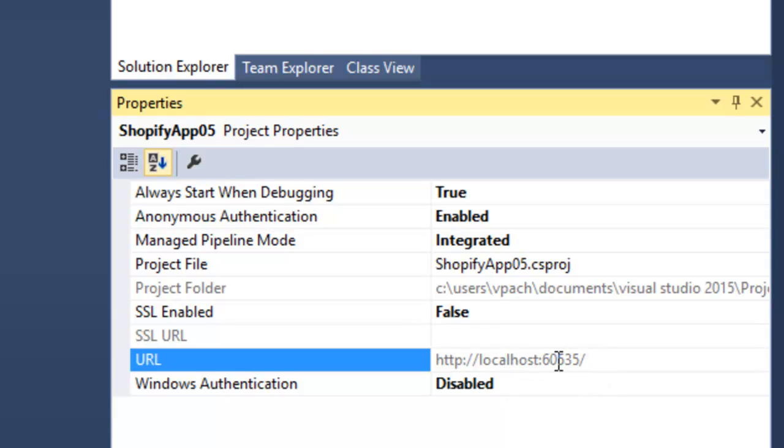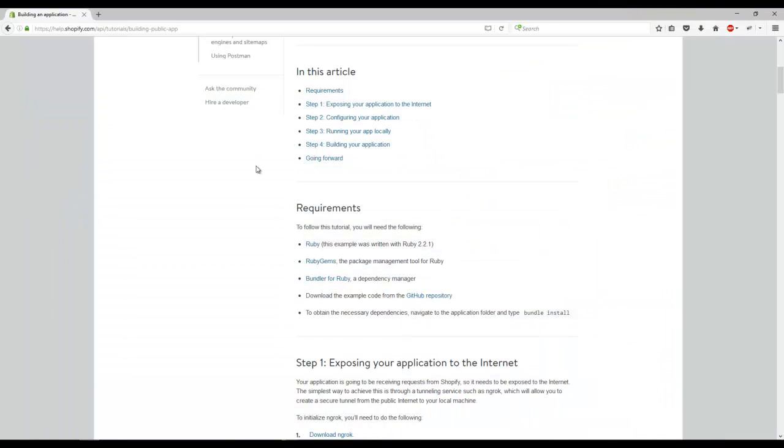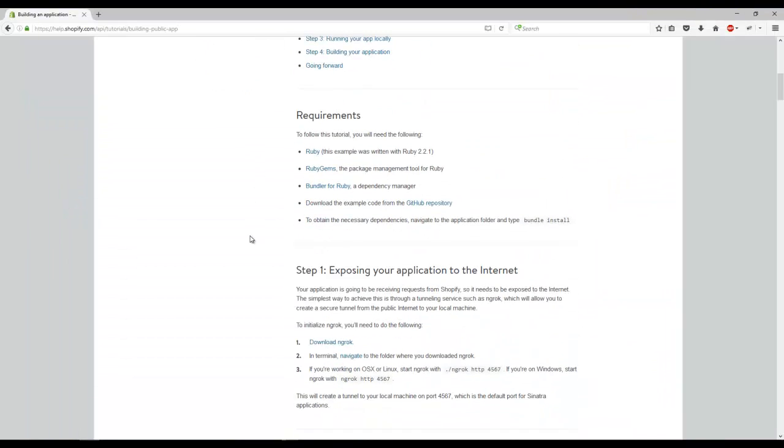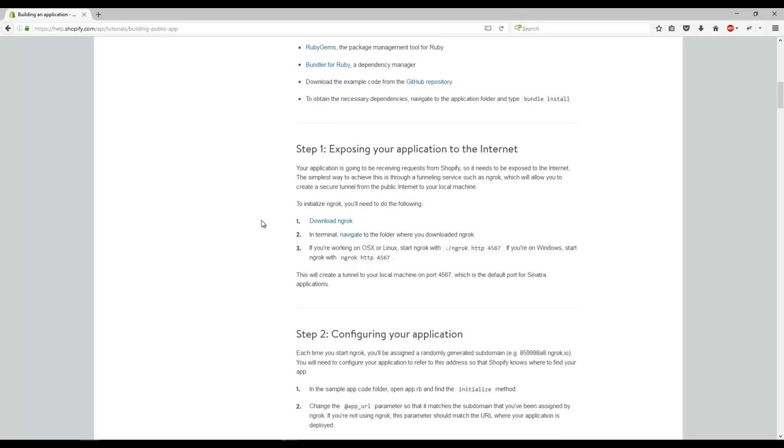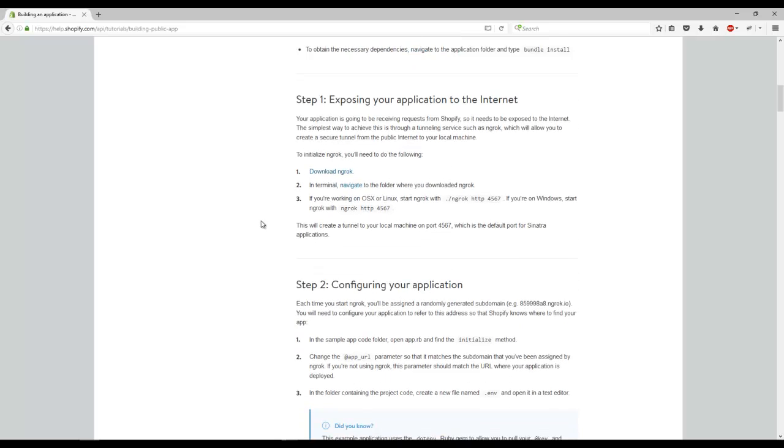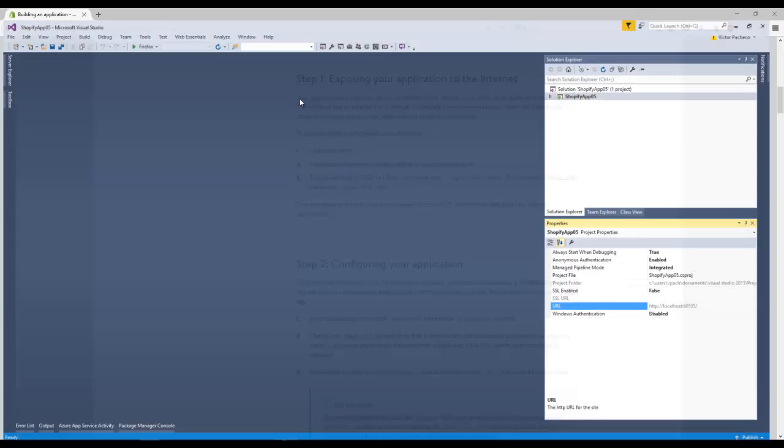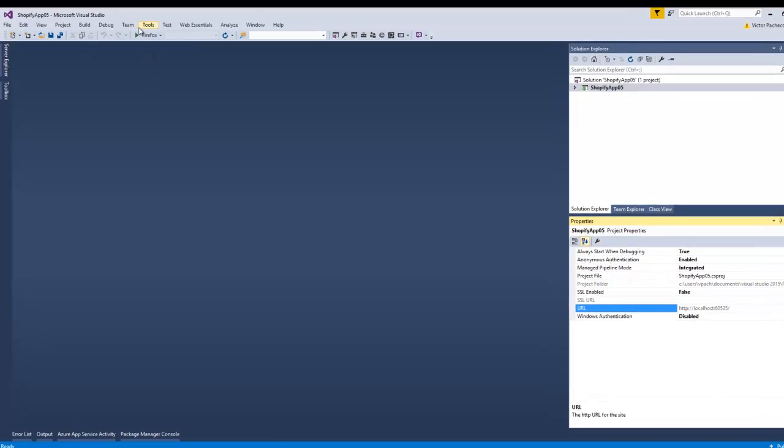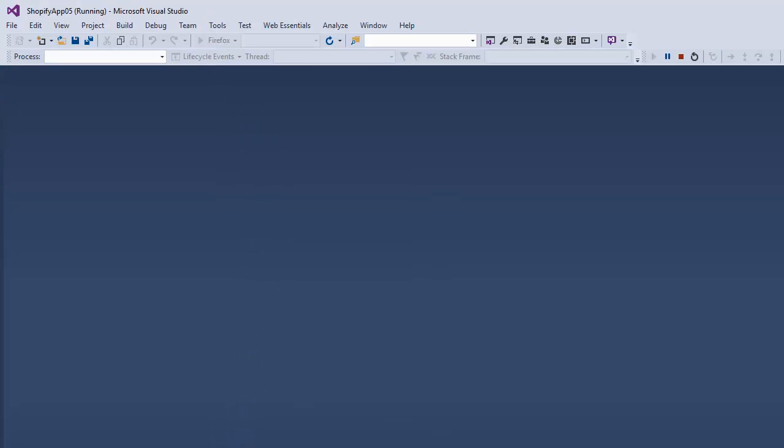The next step is we scroll down to this tutorial, step one: exposing your application to the internet. Basically when we run this, we're going to hit debug and eventually we'll see the default page here.